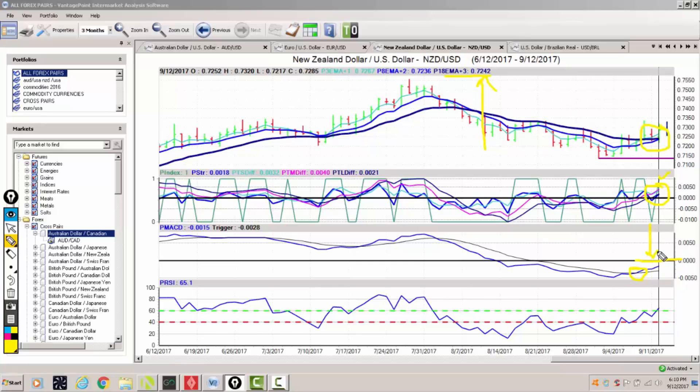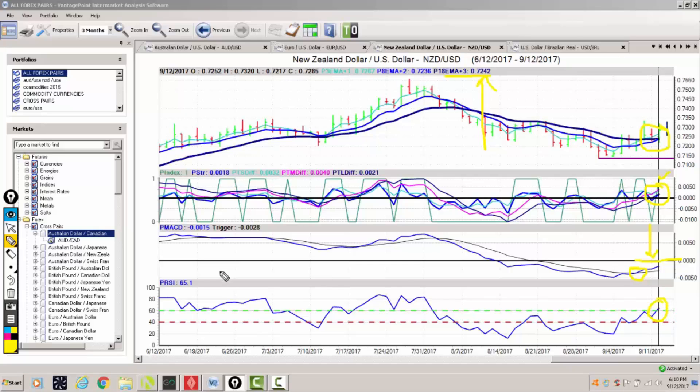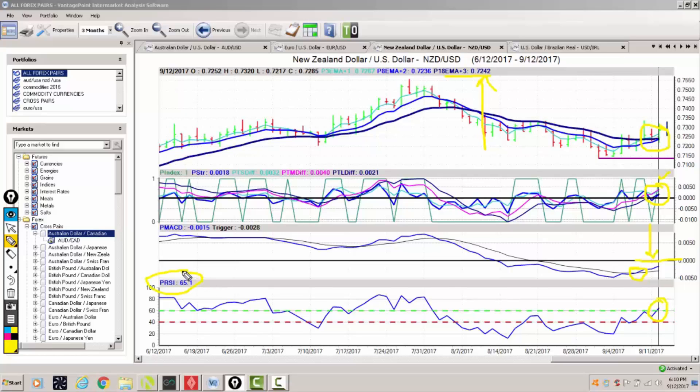But I would look for that to advance above that zero line in the days ahead. Based around the predicted RSI we have momentum building to the upside on this particular commodity currency.